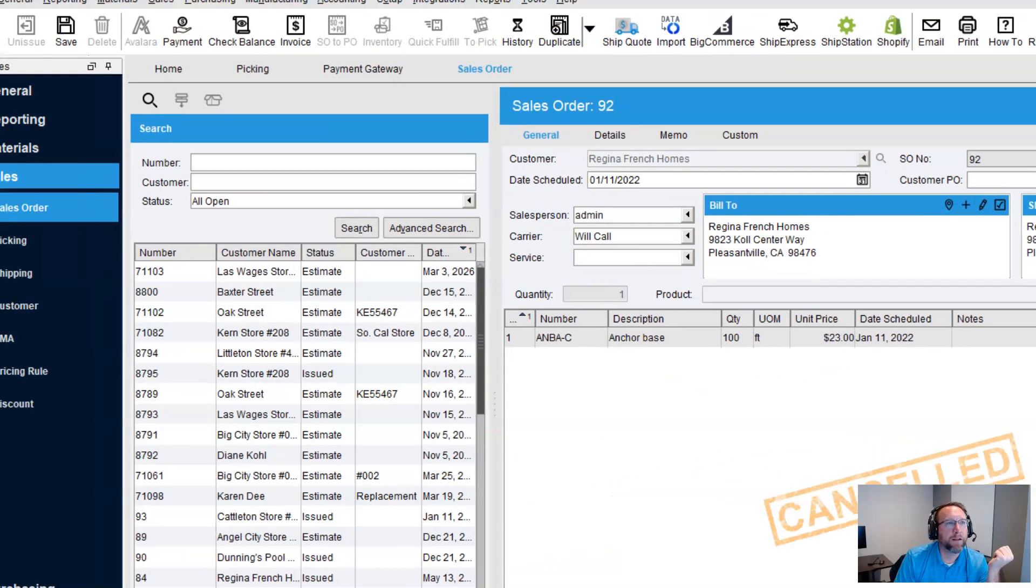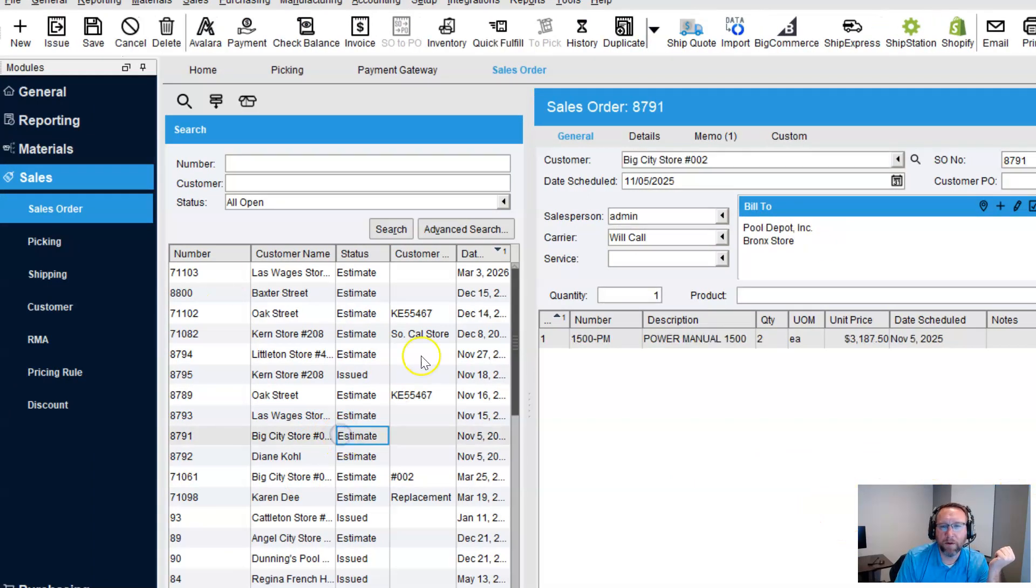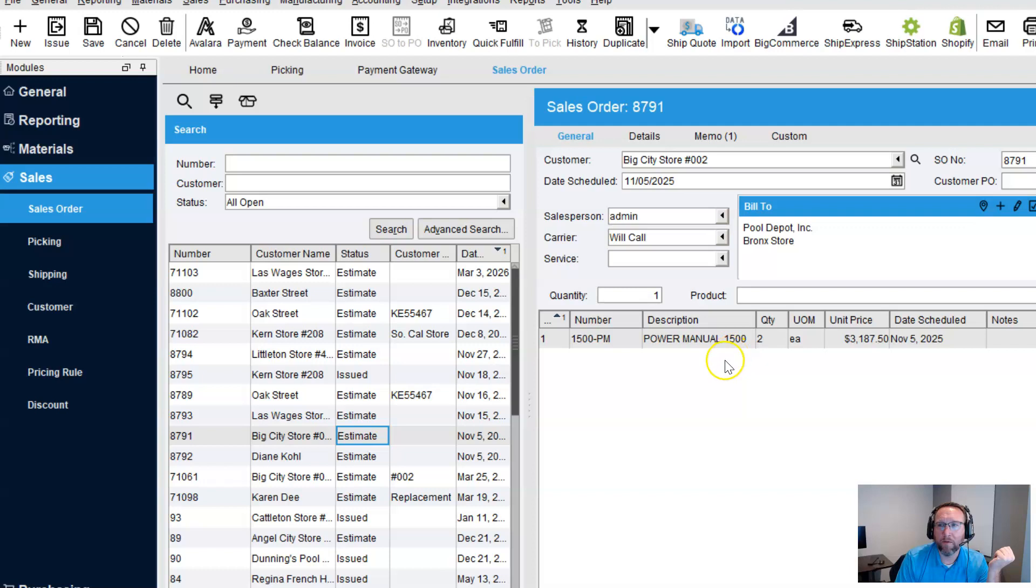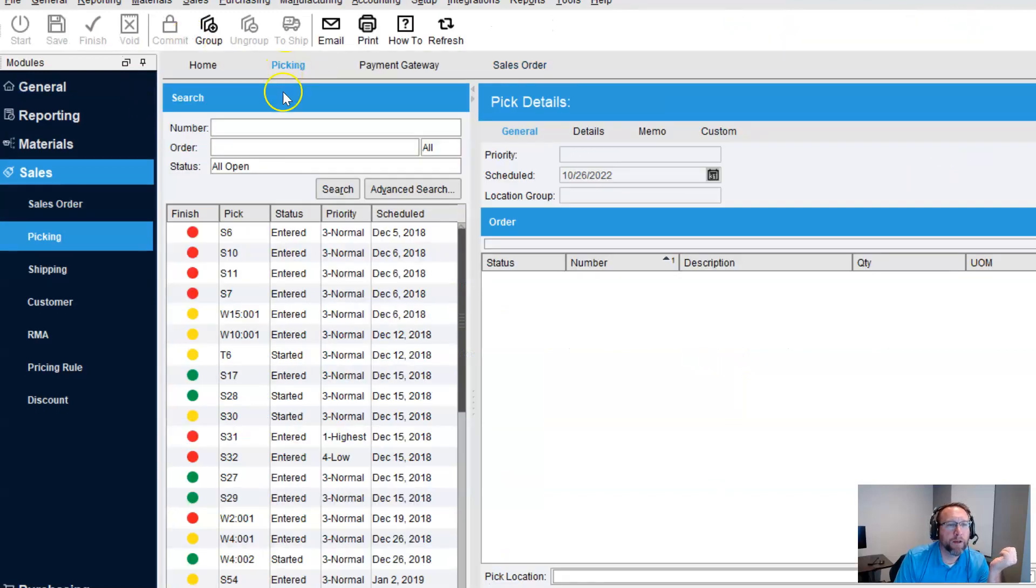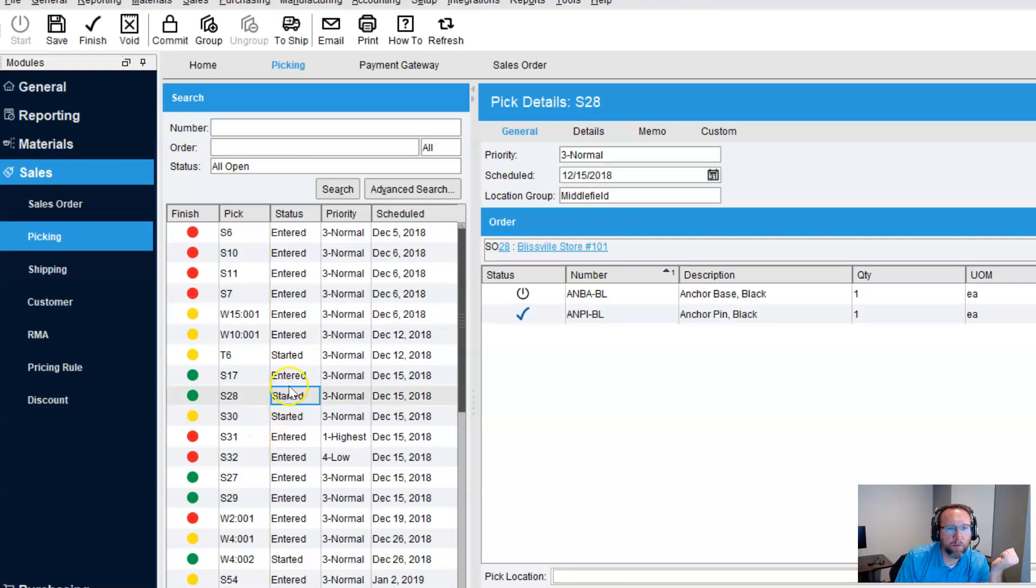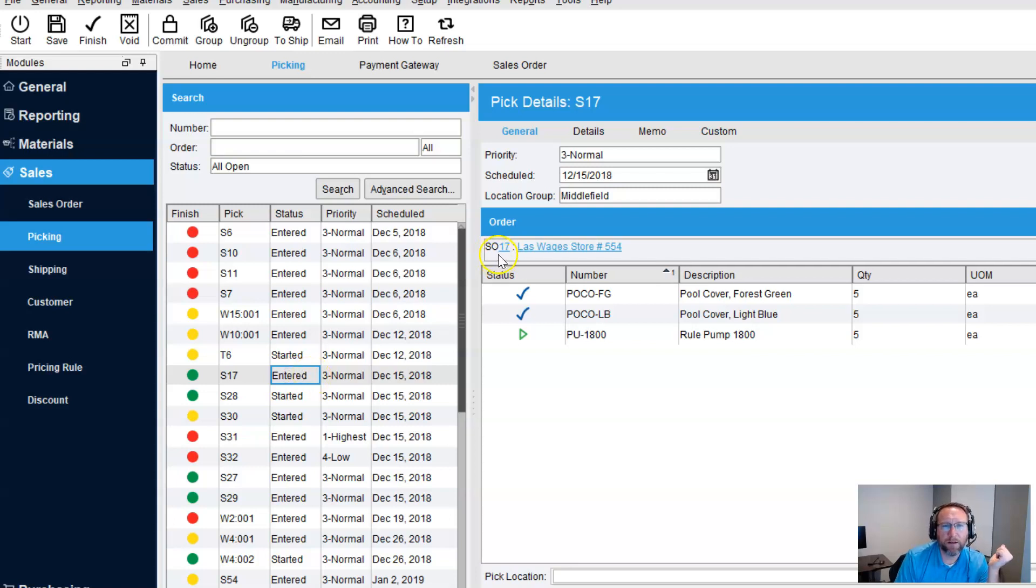Now let's make it a little more complex and pick something. Let's open up this guy. We've got two power manuals, and let's go to picking. Make sure we choose something with some quantity, actually. Yeah, let's do this sales order instead. Sales order 17.